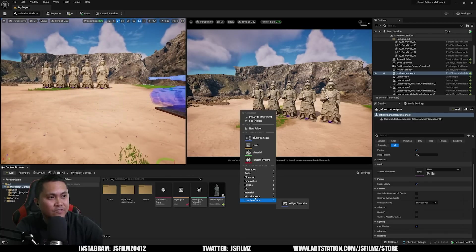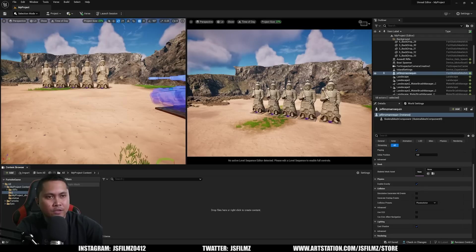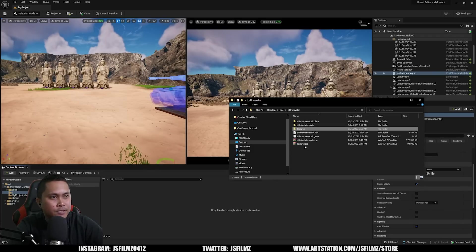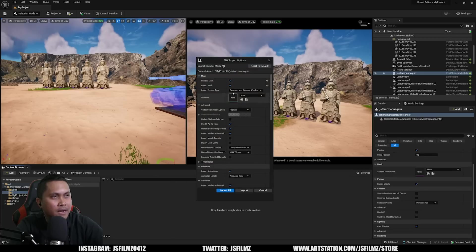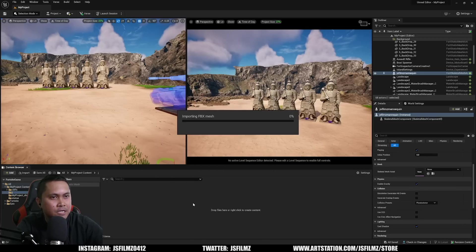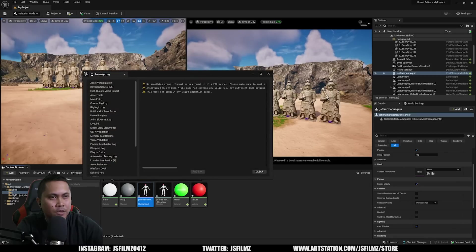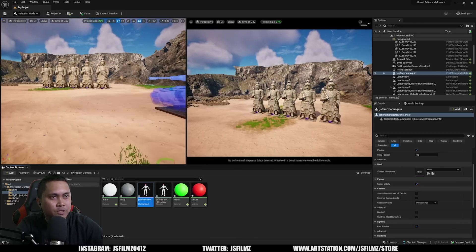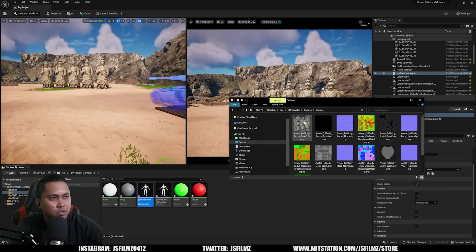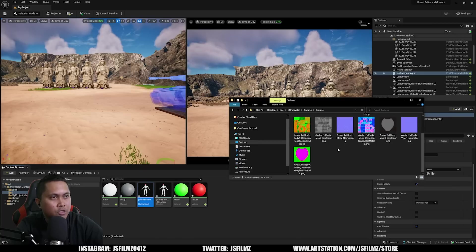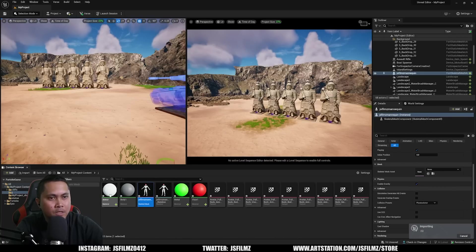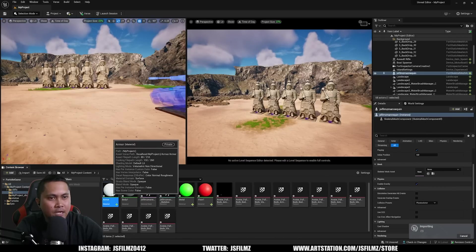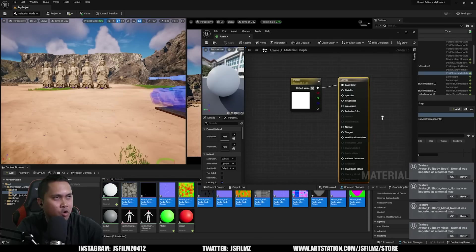So here we are in the Unreal Editor for Fortnite and the first thing we're going to do is actually import our character. We have a JS Films avatar. Let's put J in there, it's a regular FBX. So I'll drag and drop it in here. I'm not going to change anything, then let's make sure that Use Time Zero as Reference Pose is selected and I'll import that character.